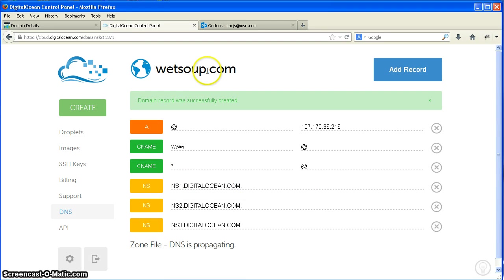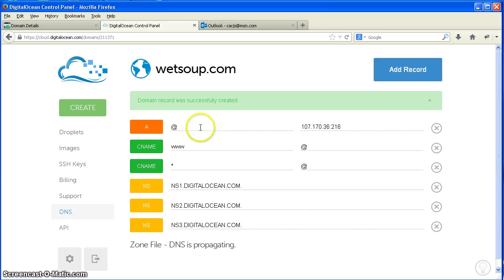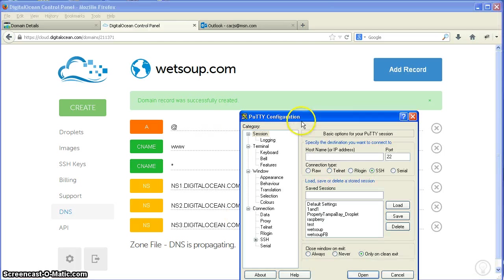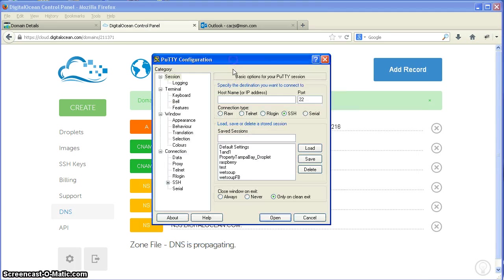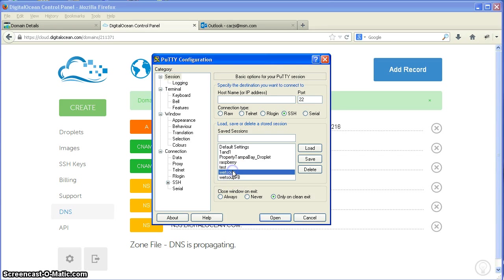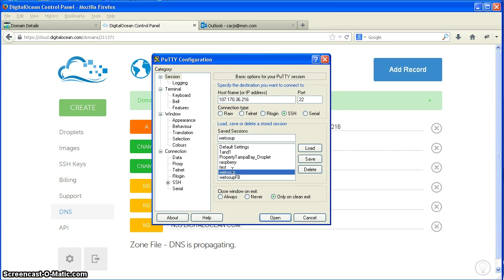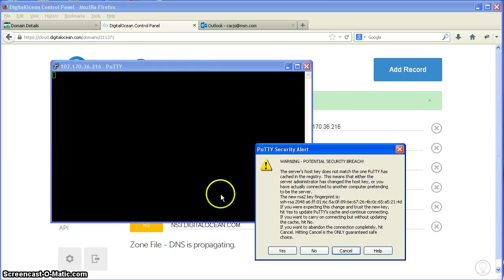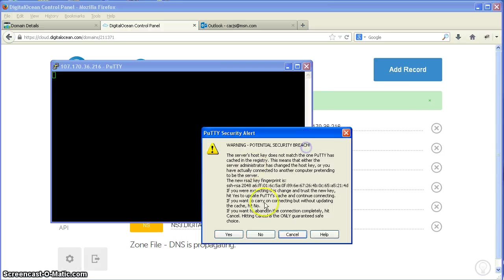Now, one of the tools you need is Putty and WinSCP that I use. Now that these two are created, we're going to start up Putty and log in. I already have this in here. WetSoup, we're in. You're going to get this warning—potential security breach, blah blah blah. Yes, accept that.